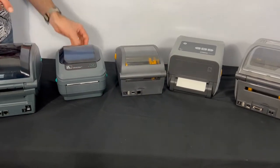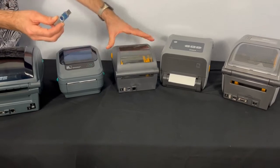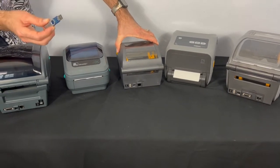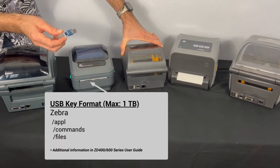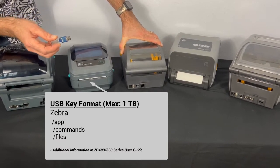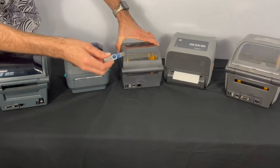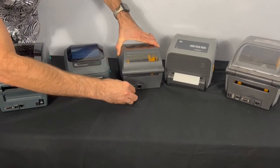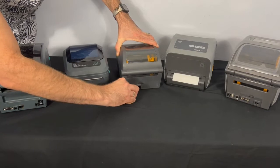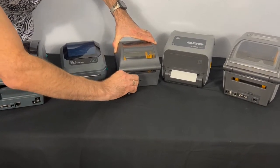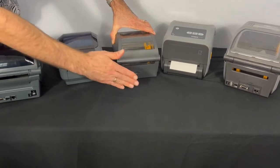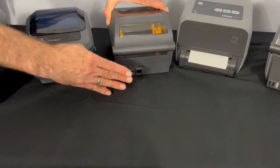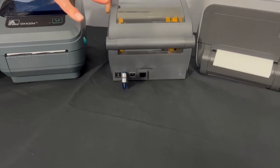Another thing you can do with the USB is you can use a USB key and the USB key that's supported by these printers can't be more than one terabyte and it has to have a specific format. What you can do is you could put your firmware, you could put label templates, you could put logos and what you could do is you could print them from the USB or you can upload the data that's on the USB to the printer on the eDrive.